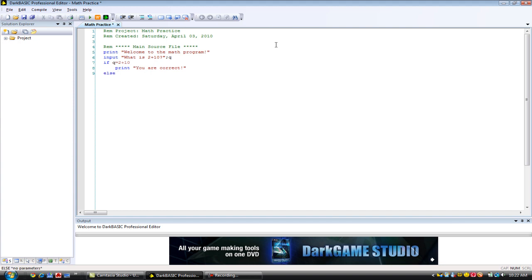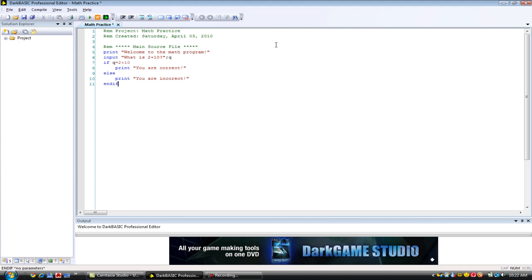Then print you are correct. Oops. Else. Print. You are incorrect. So, exclamation point. There we go. End if. And let's run our program now.